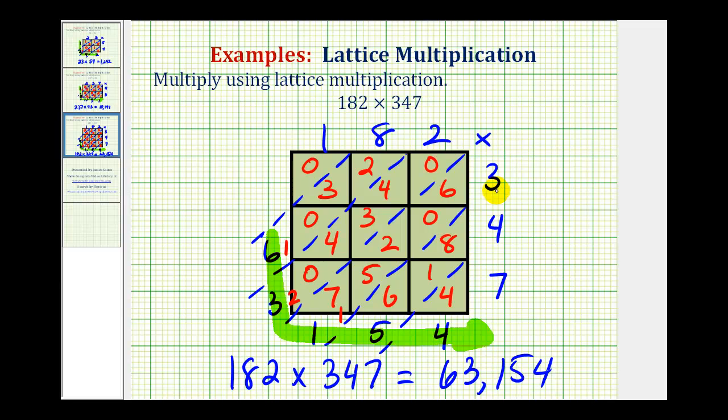And this is how you perform lattice multiplication to find the product of whole numbers. I hope you found this helpful.